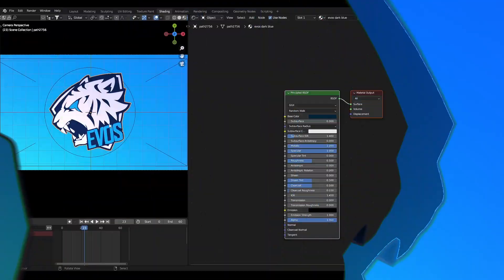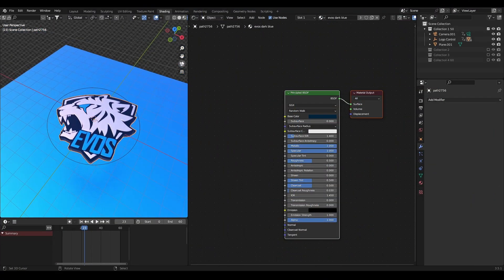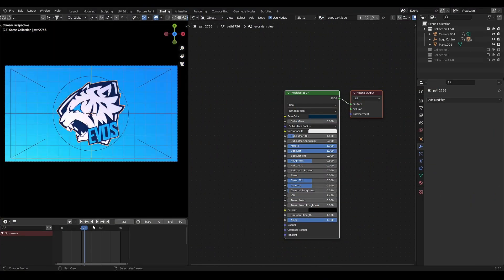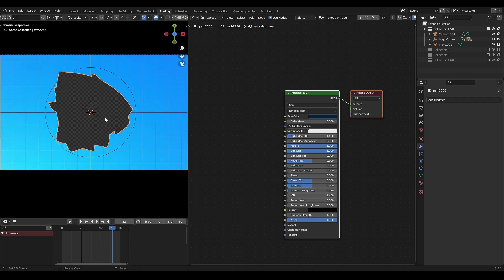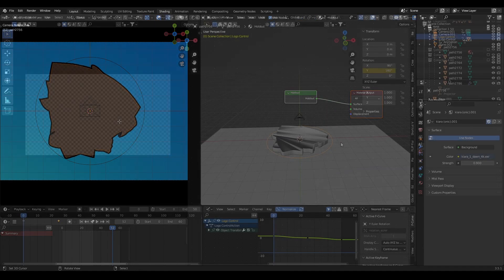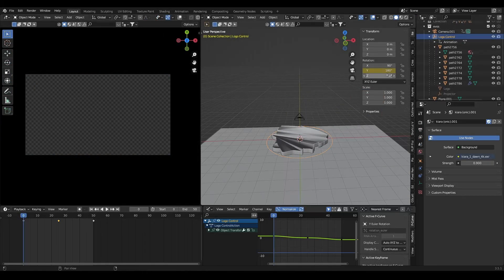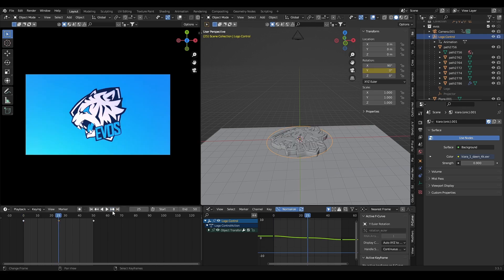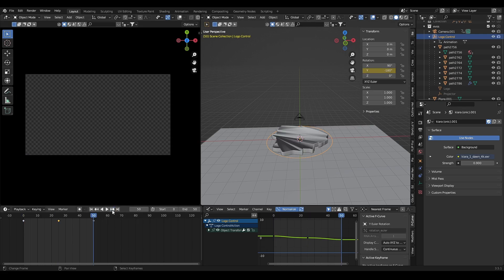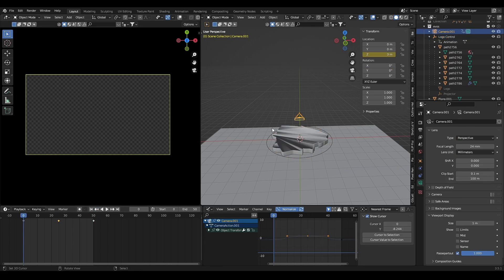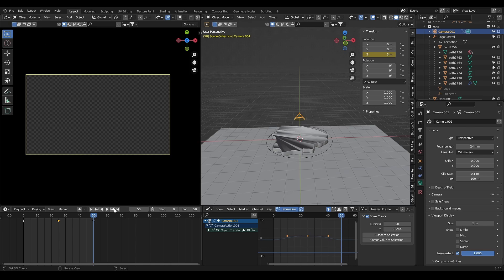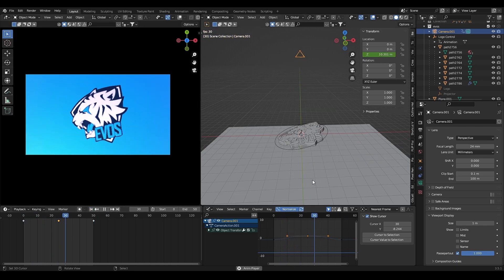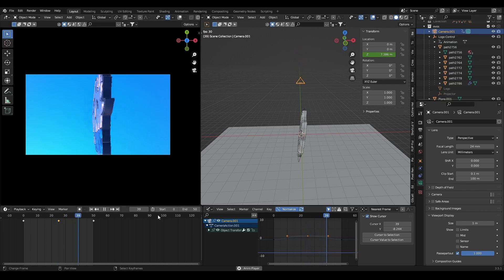You can also make simple 3D transition by rotating your logo, add holdout material behind your logo, then add 360 rotation keyframe to your logo and location keyframe to your camera. Adjust the timing in graph editor.